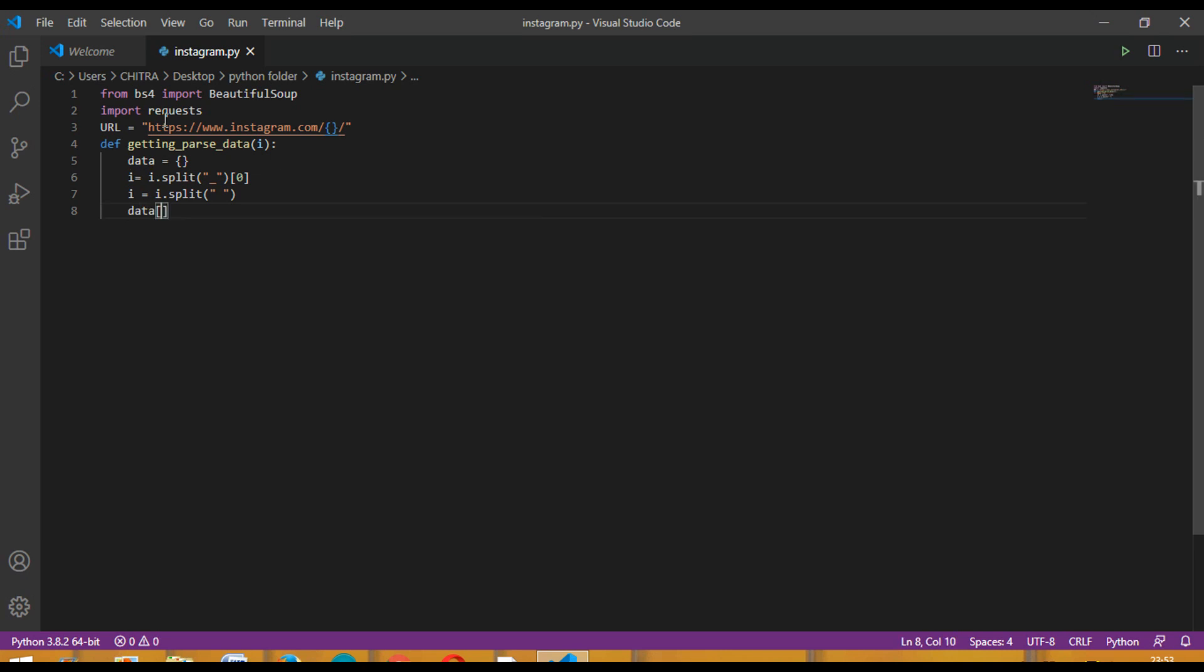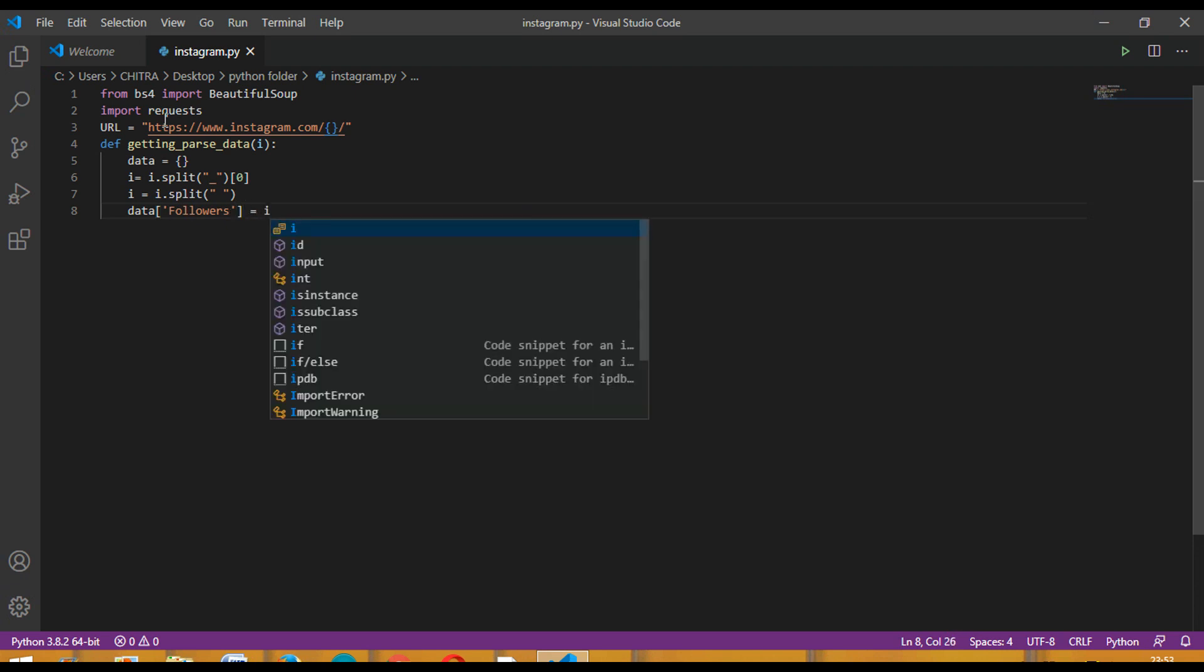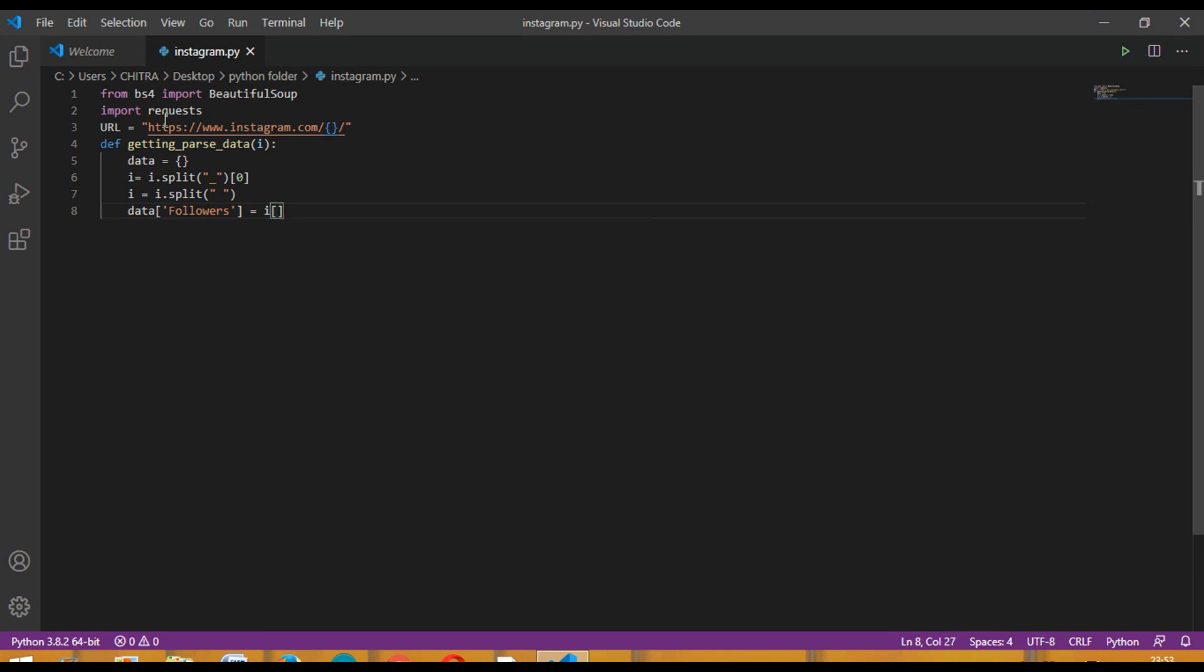Now we have to get the data for followers. Write followers equal to i, and then inside it zero.